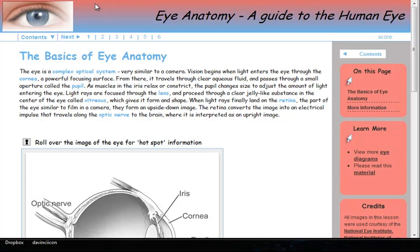In this video you will see a SoftChalk lesson from a student's perspective. You will see text poppers, activities, and quiz poppers. This sample lesson on iAnatomy can be found on the SoftChalk website.